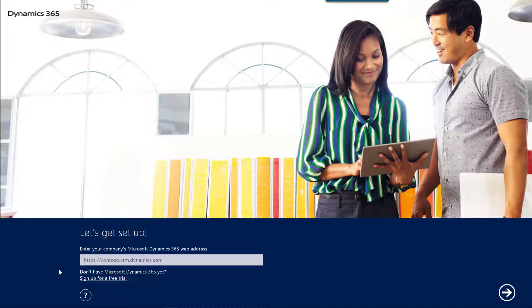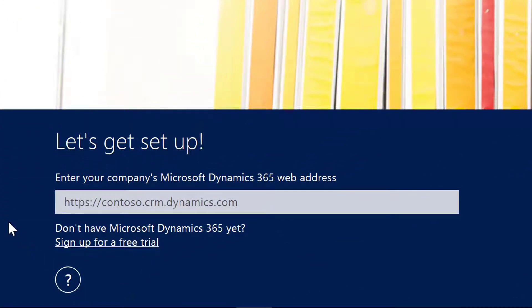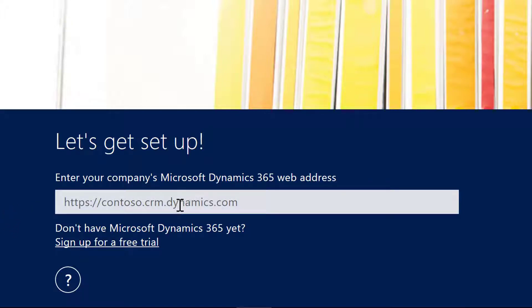After launching the app for the first time, it will prompt you to provide the connection information for your instance of Microsoft Dynamics 365. In my case, I've set up and will connect to a trial version of the Microsoft Dynamics 365 online by typing the URL.